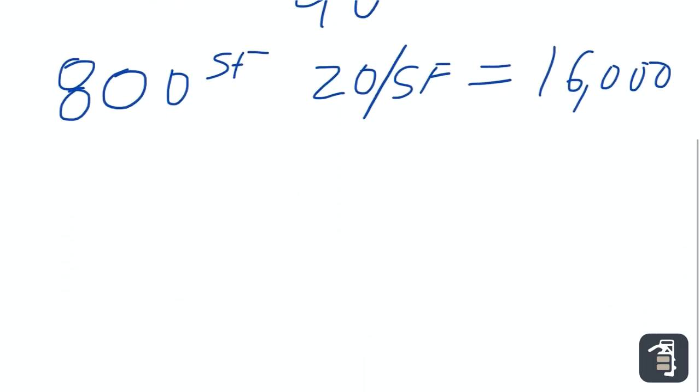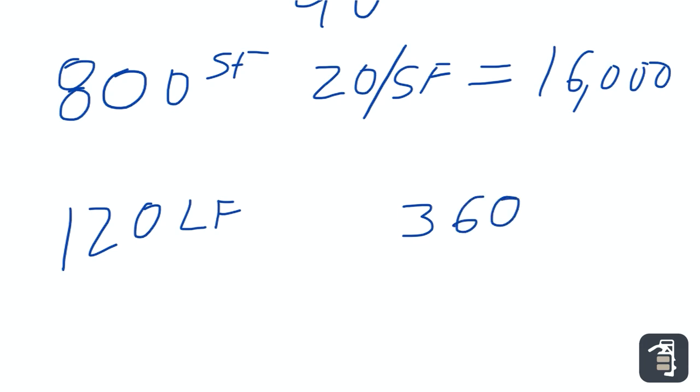So if you take that into mind, 120 linear feet, this is linear feet now. And say my edging is going to cost me $3 a linear foot. That's only $360 that I'm going to spend on edging.